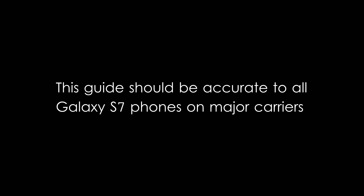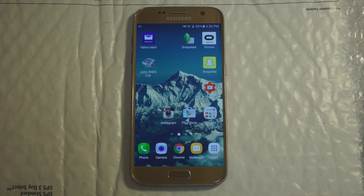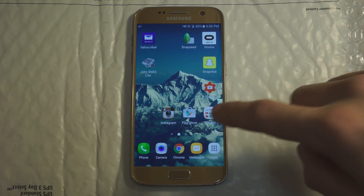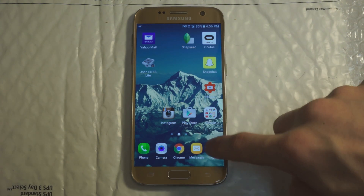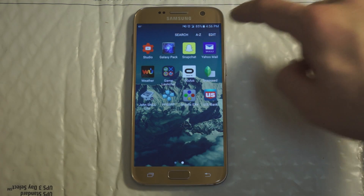This is going to be a video on how to remove the bloatware that's pre-installed on your Galaxy S7 from all of the major networks in the United States. First things first, you're gonna be hopping into the app tray here and pressing edit.